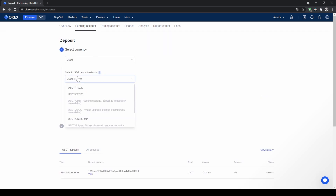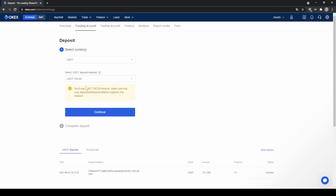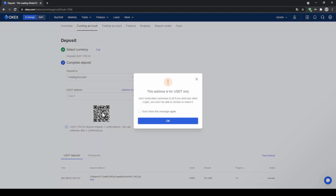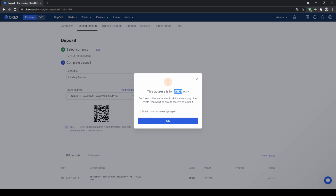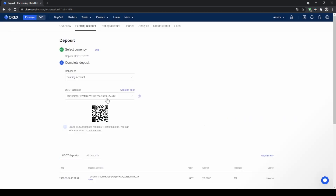Let's go for US Dollar Tether for example. You can choose the network — the normal network would be ERC-20 but the fees are pretty high, so you can also use the Tron network. Click on continue, confirm, and you will get the deposit address. You can copy it and send USDT on the TRC-20 network to this address.